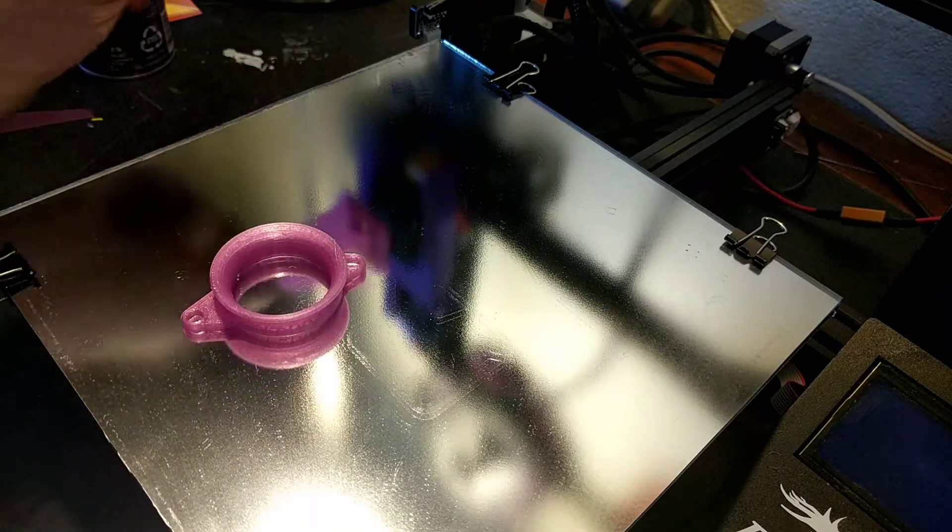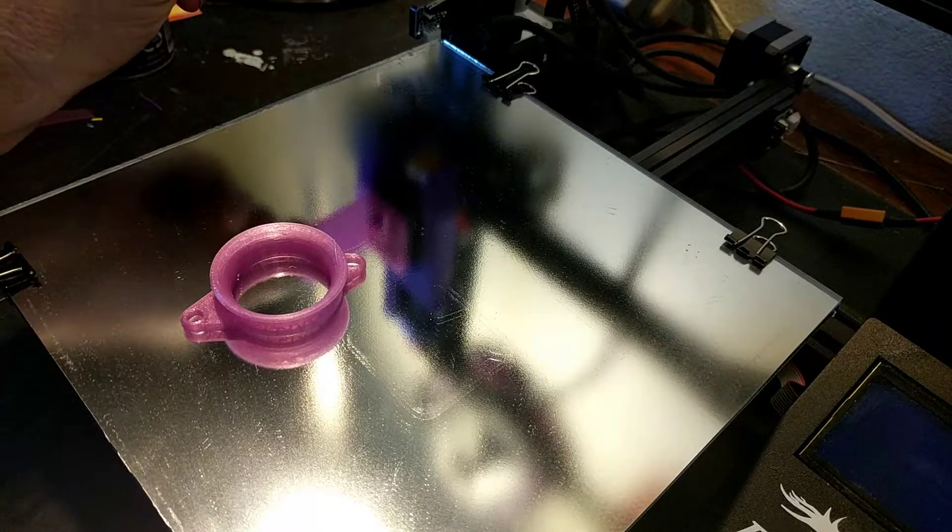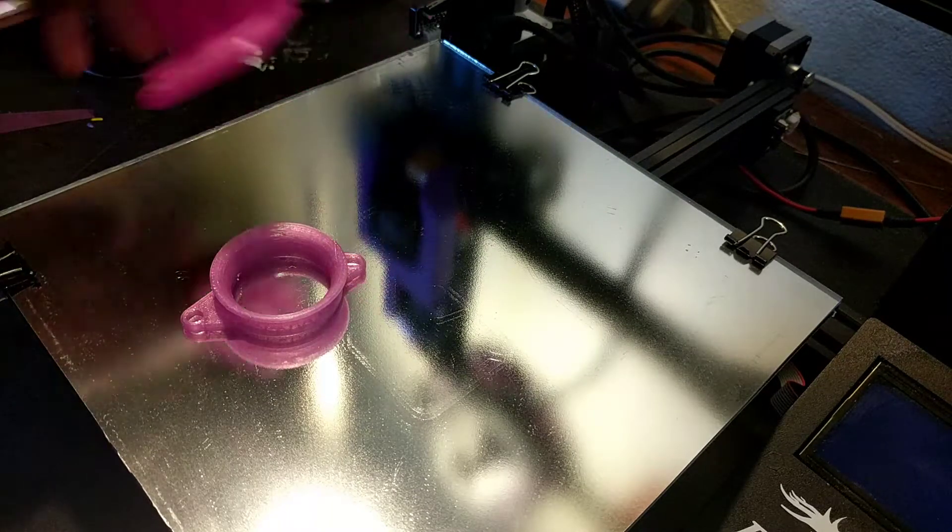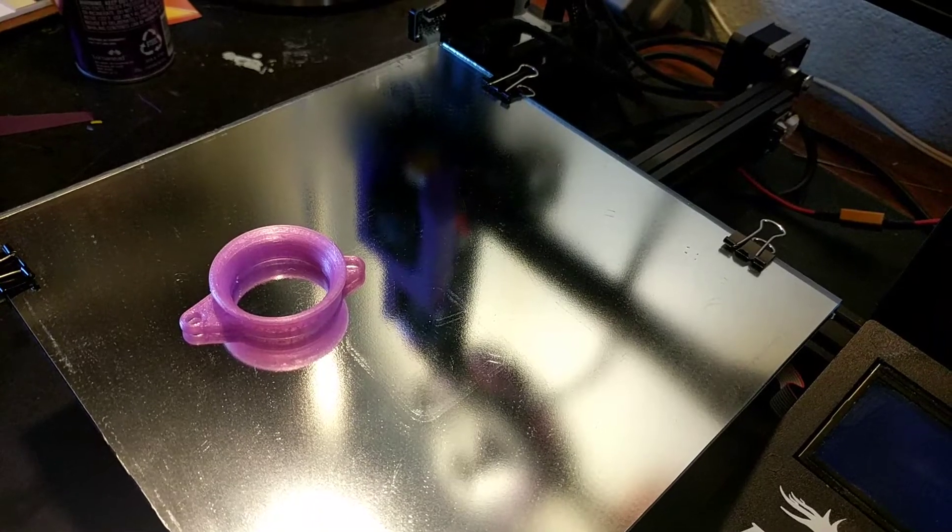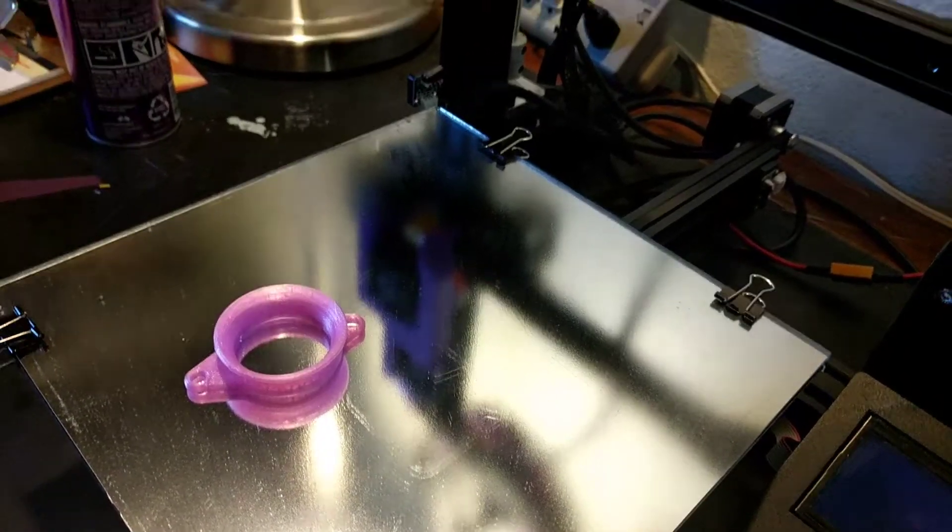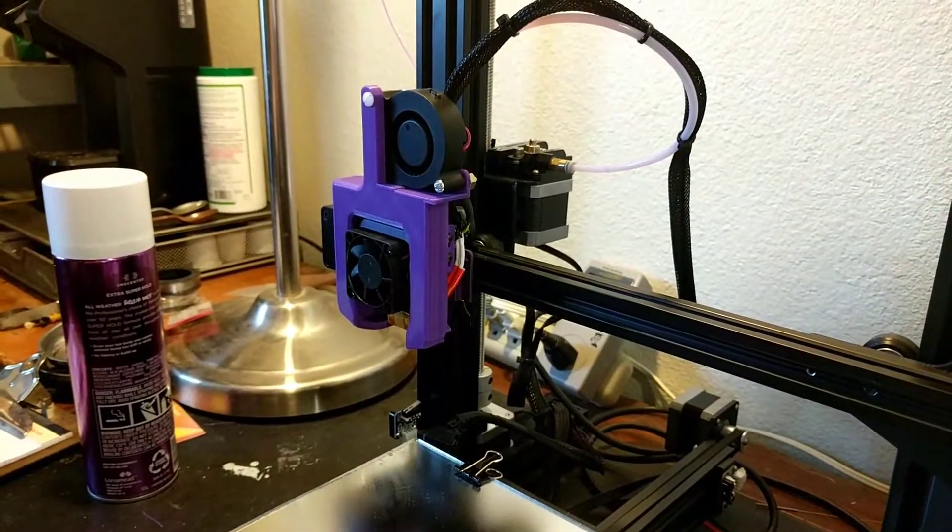This mount is going to go in right there in place of the existing... Whoops, you can't see it. Sorry, let me tip up a little bit. There we go.